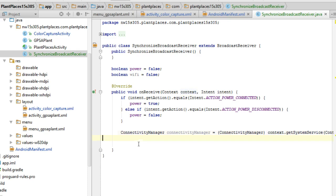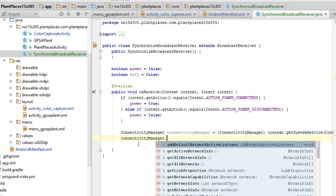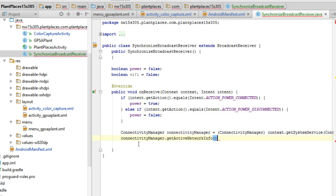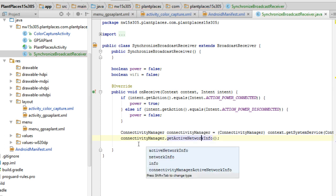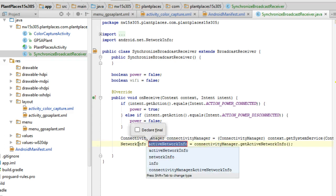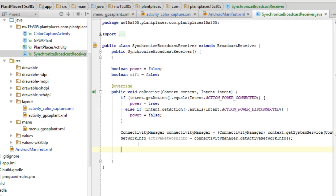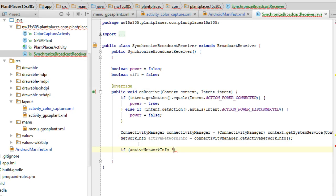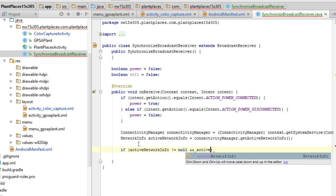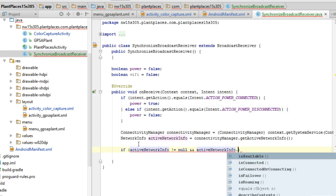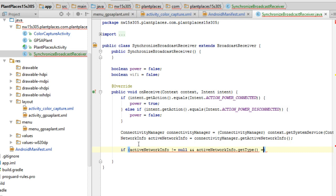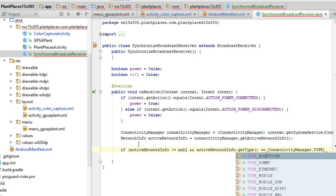Now we can say connectivity manager dot get active network info. Okay, once again, control alt v to assign to a local variable. And we're going to just call that active network info. That's fine. So I'm going to say if active network info is not null, do we have something there that's active at least? That's what we're saying first. Do we have something that's active?